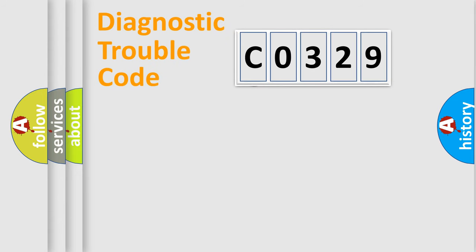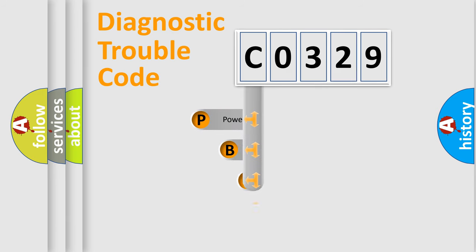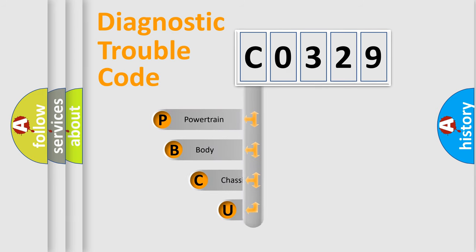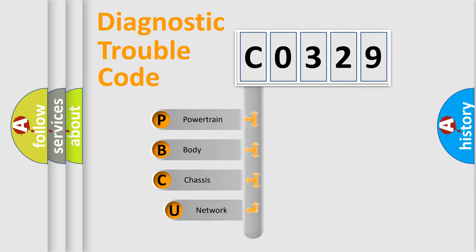First, let's look at the history of diagnostic fault code composition according to the OBD2 protocol, which is unified for all automakers since 2000.